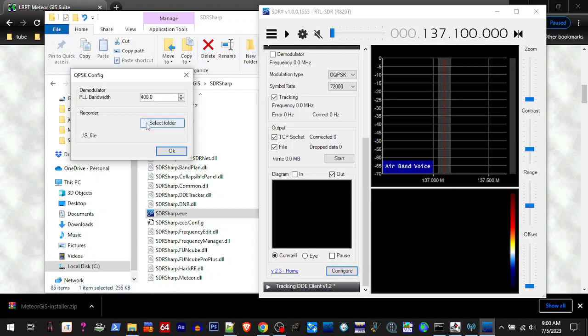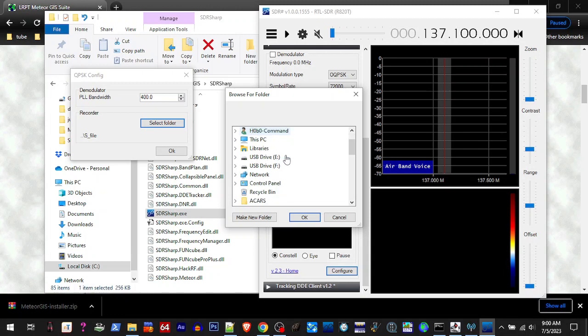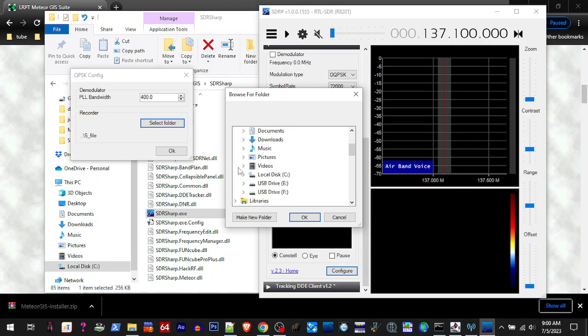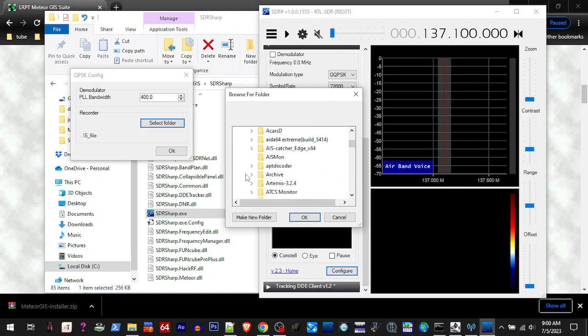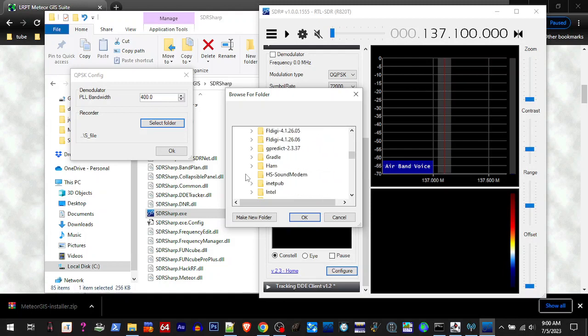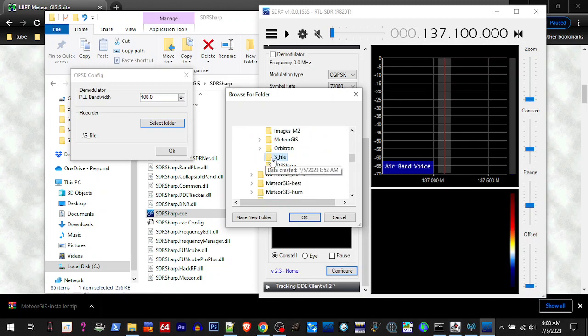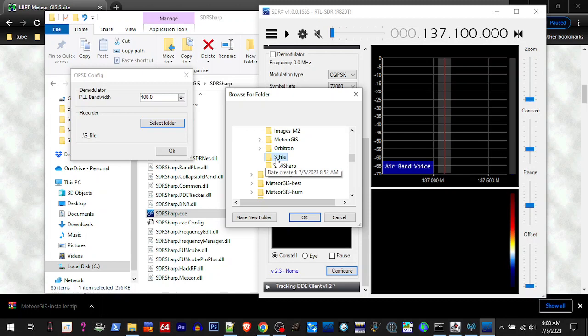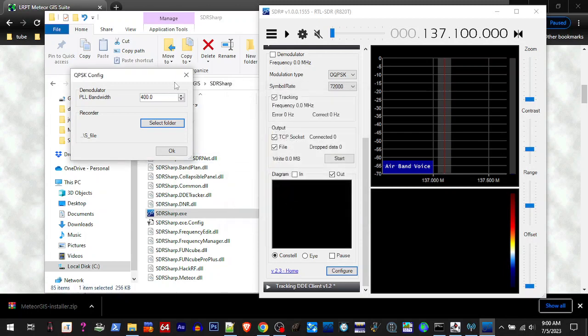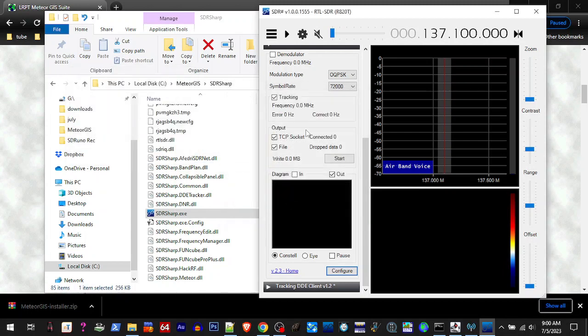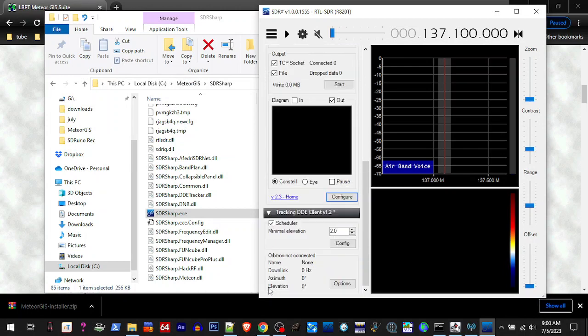You want to open, go to your main Meteor GIST folder, you want to go into that and you want to select the S File folder. This is in general, it'll go anywhere, but if you have it, if it says something different, then you need to direct it to this folder.